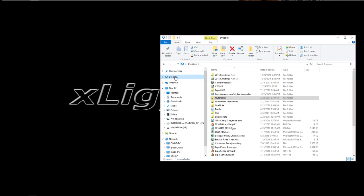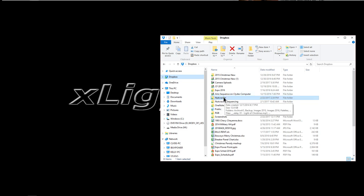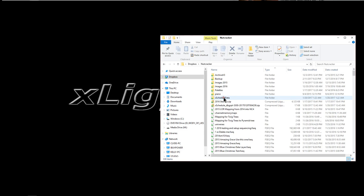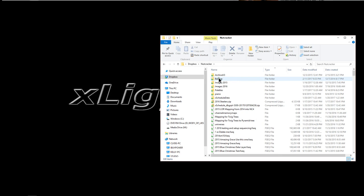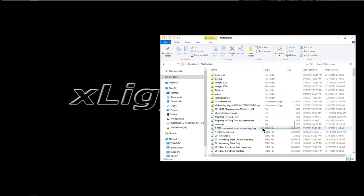Once you go ahead and make your Dropbox download and you create a folder in your Dropbox which I have, this one is called Nutcracker. I've been using it for a number of years and if I open it up I've got all of my Xlights related files loaded into it. Now it also has all my backups and so forth saved on it.